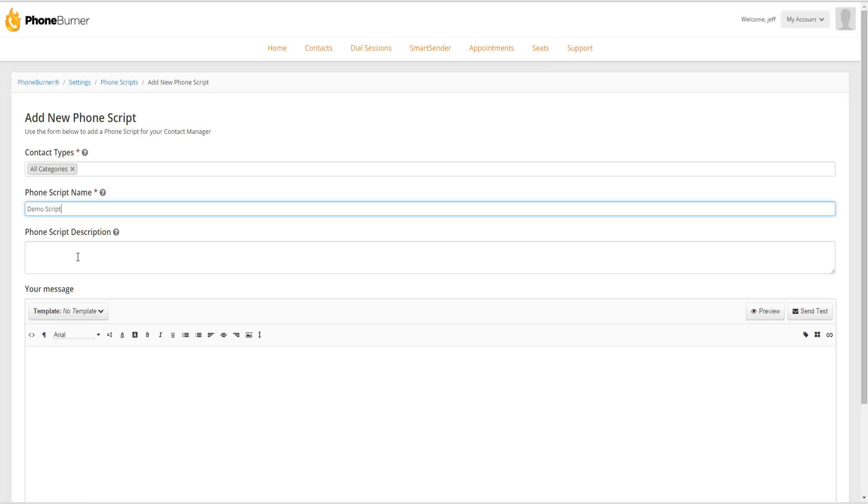Now the phone script description, this allows you to add a little bit more details about what this script is for. However, most of the time, my phone script name is going to be descriptive enough for me. So I usually don't use the description, but you're welcome to put in a description here if you'd like.